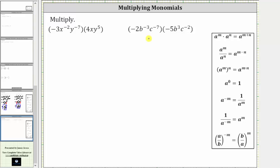We want to multiply and simplify the given expressions. Let's first use the commutative property of multiplication and change the order of the product by writing the coefficients next to each other as well as the common bases.